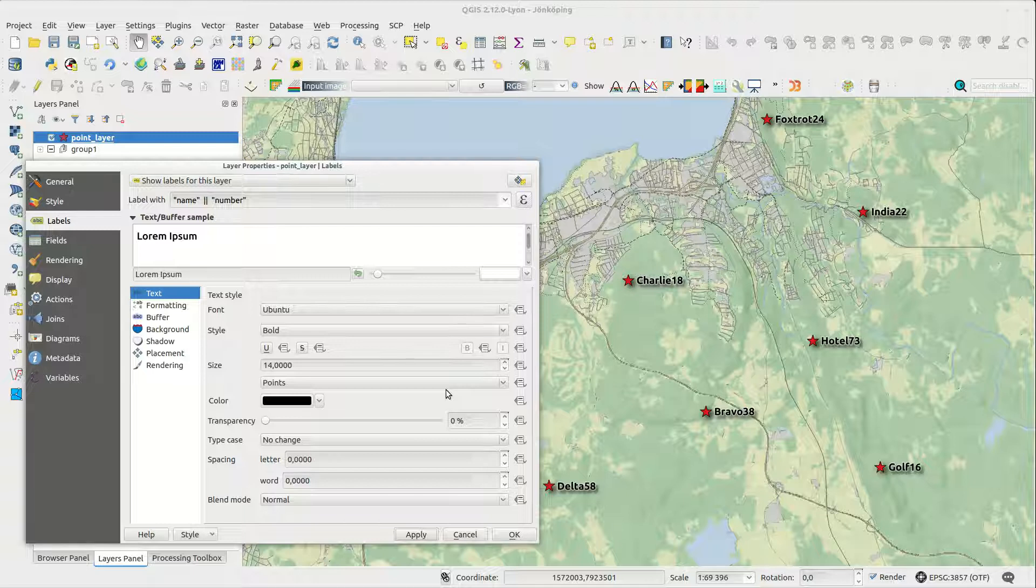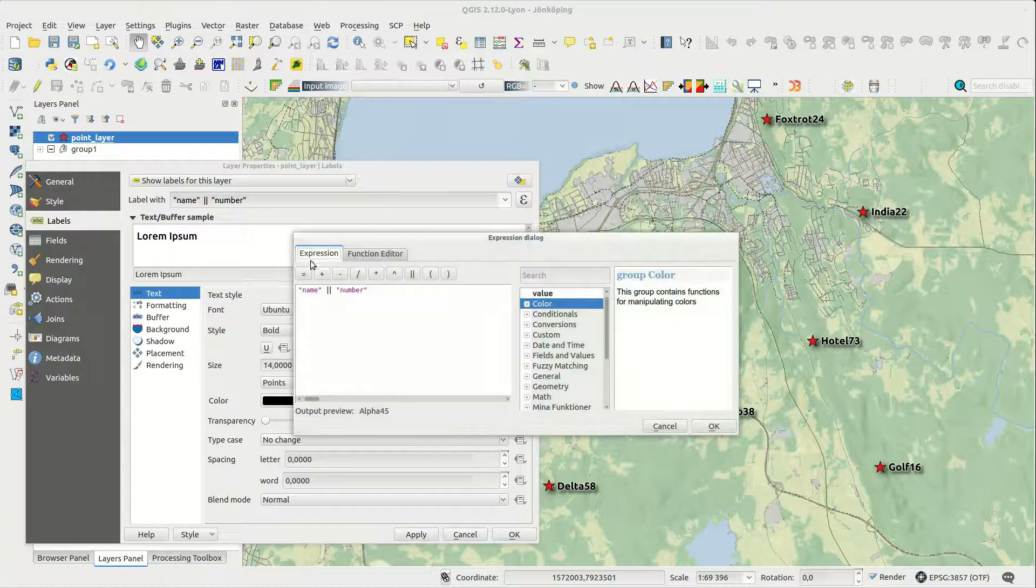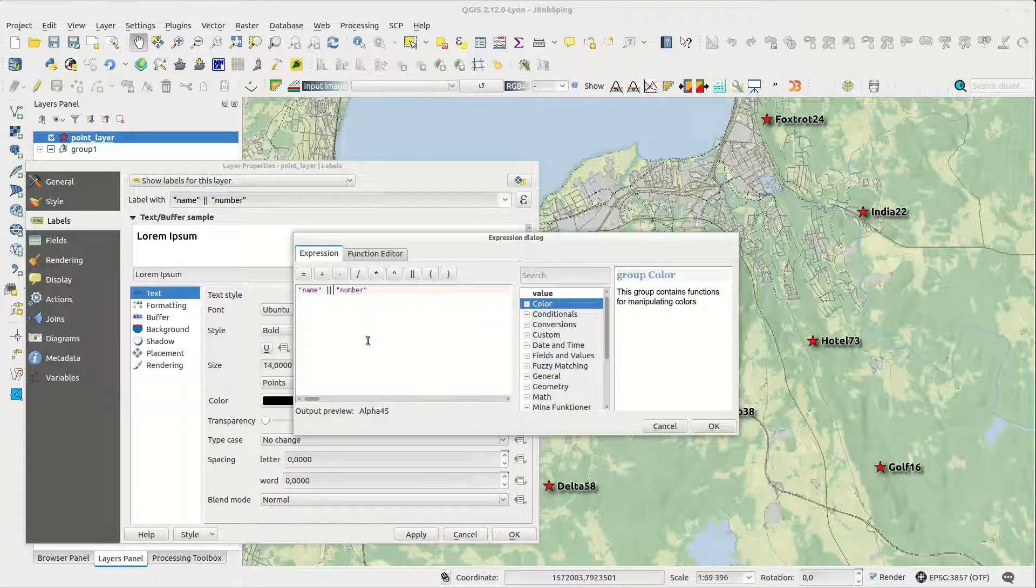You can add strings to your expression using single quotation characters. Fields have double quotations.